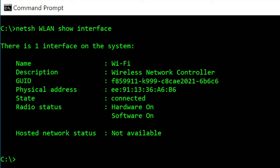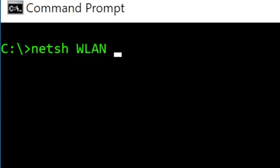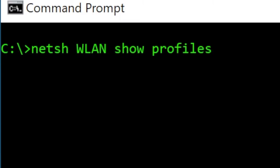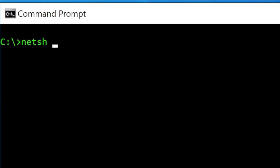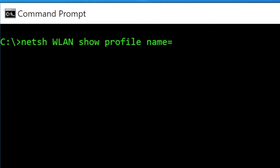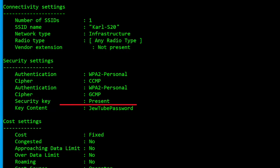Now let's check the profiles. Type netsh WLAN show profiles and press Enter, and you will see all the Wi-Fi networks this computer has connected to. So let's take a look at the password by using name, which is the Wi-Fi network, and then key equals clear. That will show us the Wi-Fi key content.